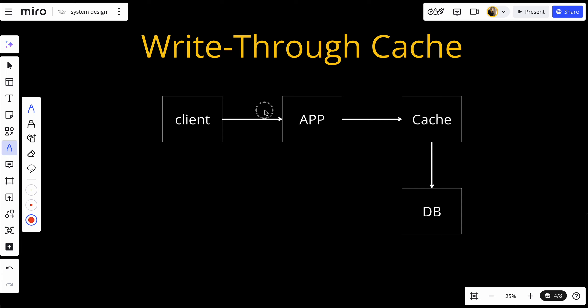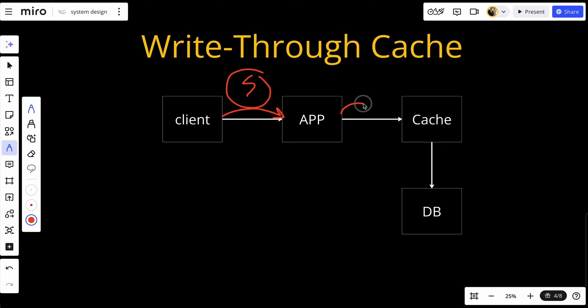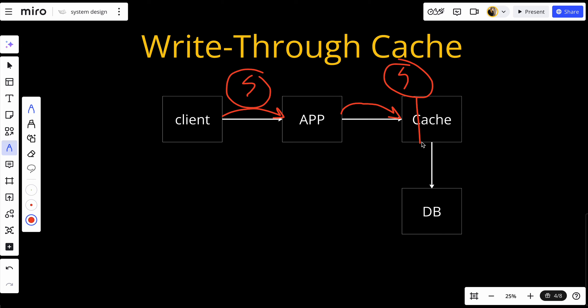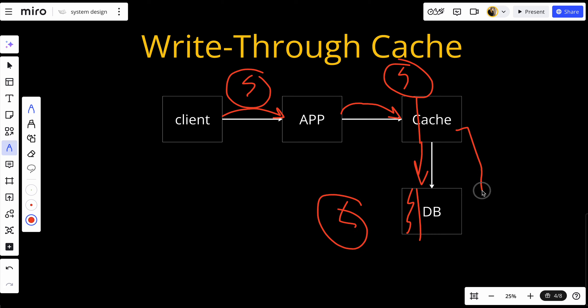Let's say the client wants to write a product called S. The client tells the app to add product S to the database. The app adds it to the cache first, and once the cache has stored the new product, it writes it to the database as well. If the product is written to both the cache and the database, we get a completion acknowledgement — the write operation is only considered complete once both have successfully written the data, ensuring consistency.